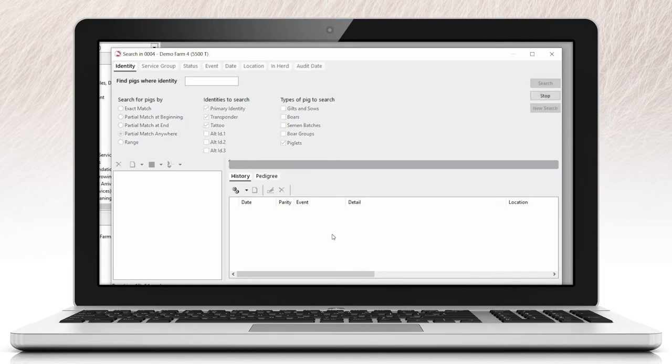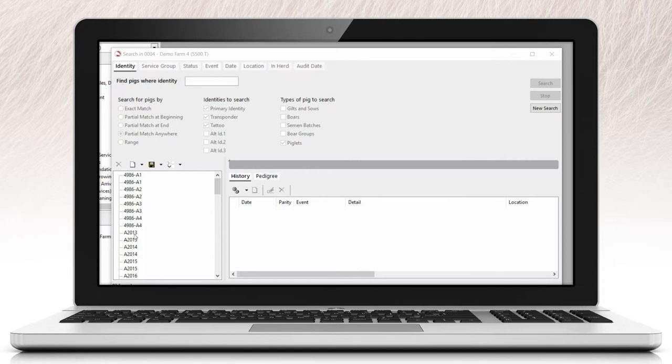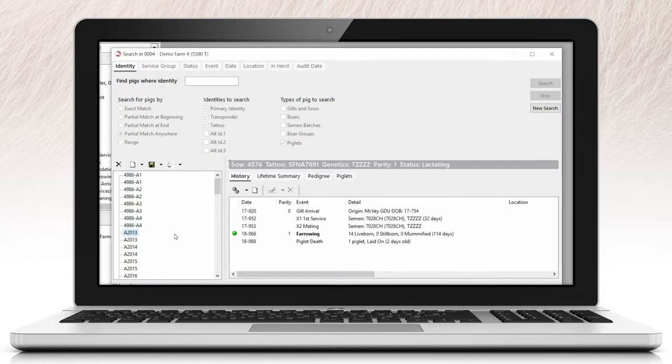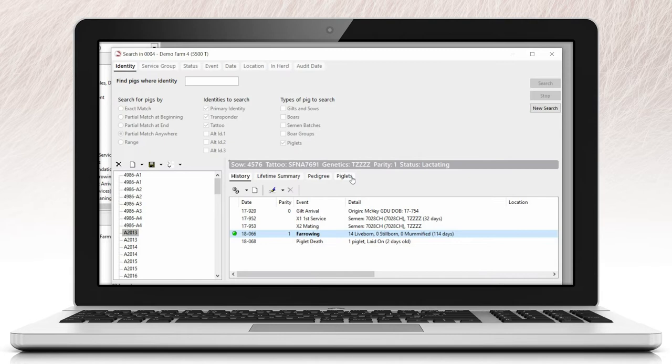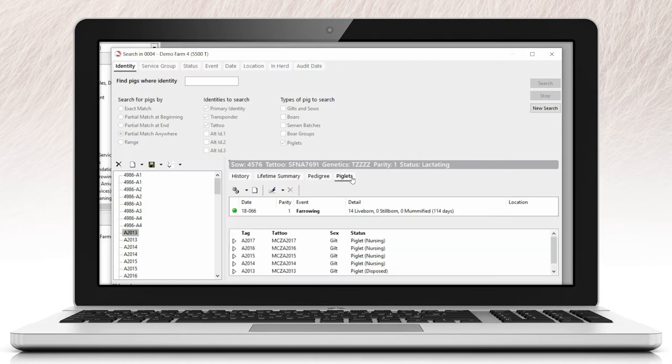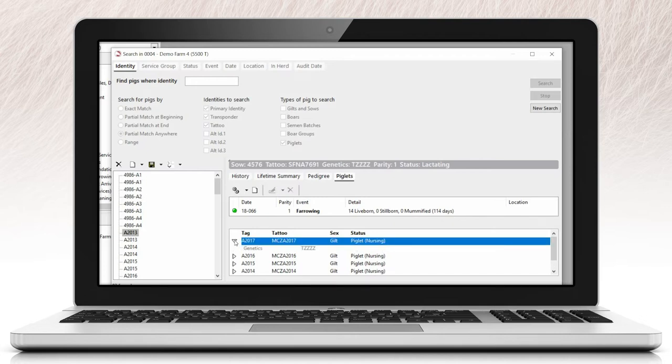Not only can you search the database for individual piglets, but you can drill down to see the individual piglet details associated with specific events. When in the history window of a sow, there is a tab labeled piglets. When an event that has piglets associated is selected from the sow history, you can see the identities of those piglets at the time of that specific event.